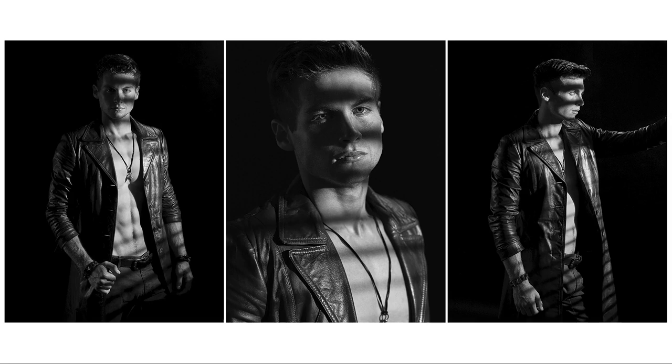All right, guys, that's going to wrap it up for this month. I hope you guys have enjoyed this as much as I enjoyed creating it. Get out there and try your hand at some one light looks. And until next time, this has been Michael Corsentino. I'll see you next month.